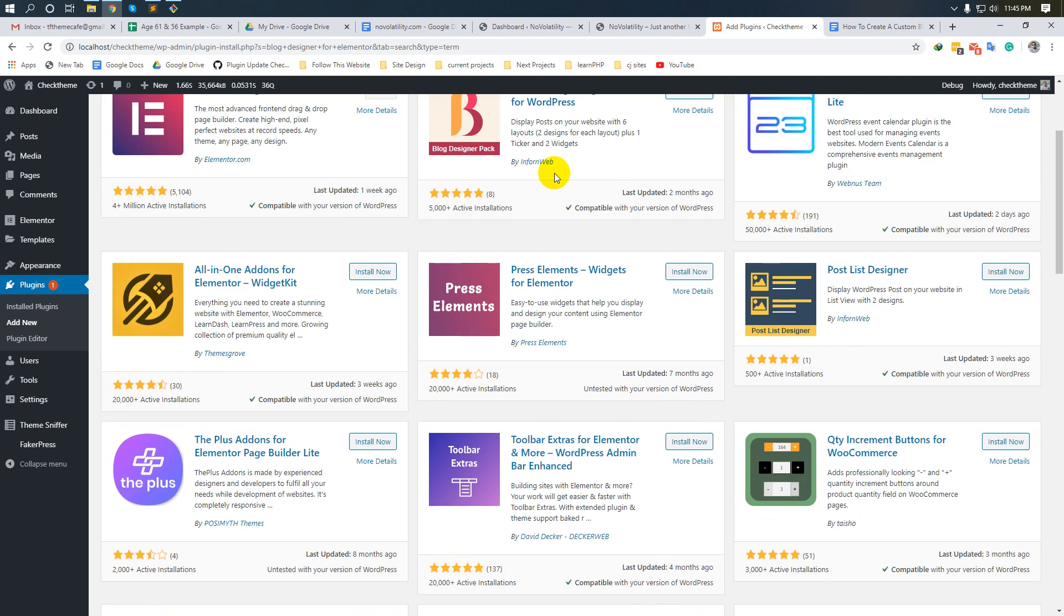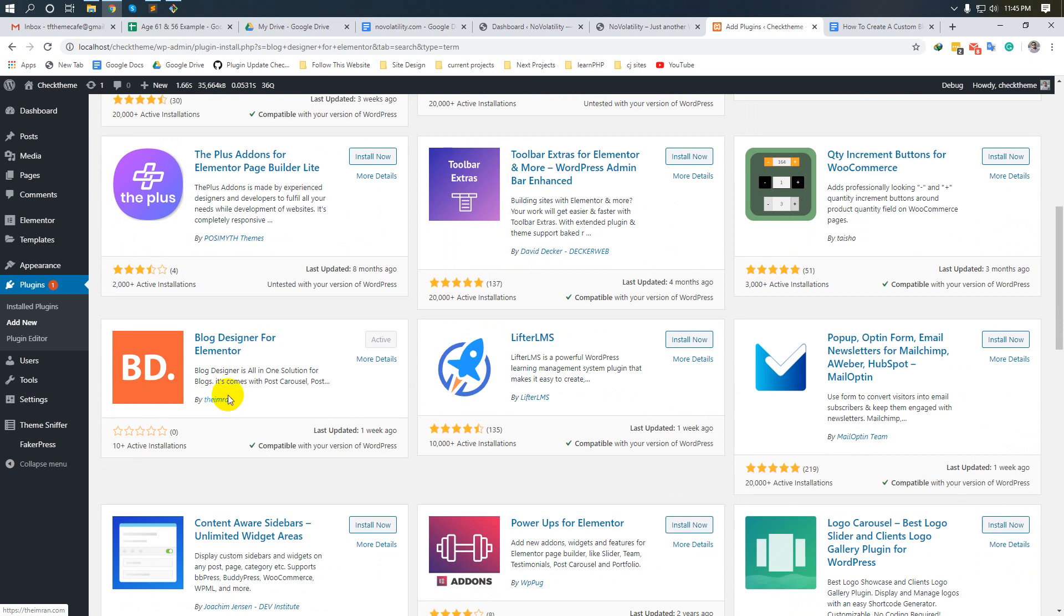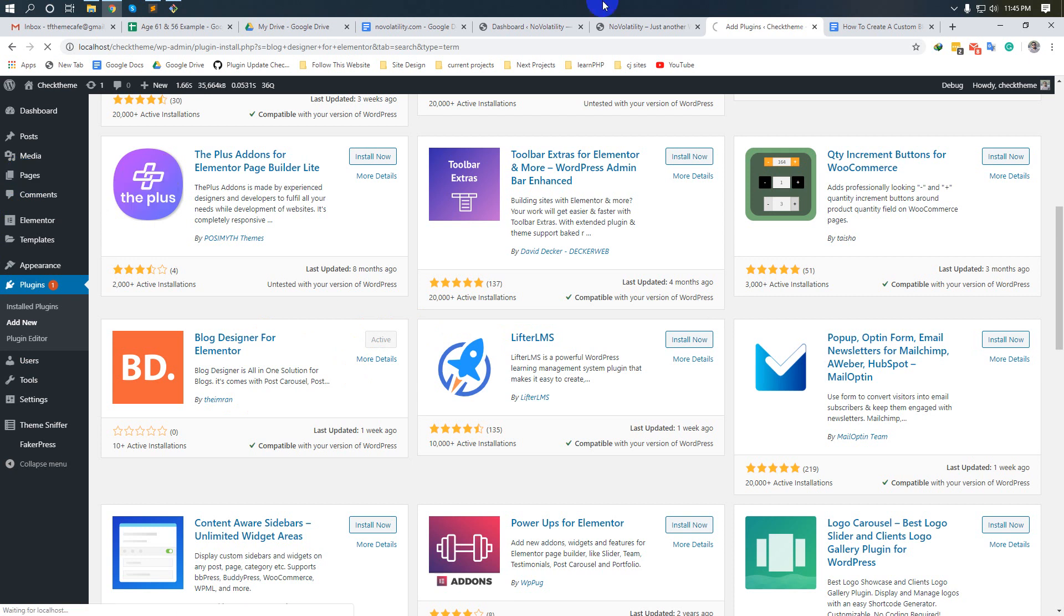Scroll down a little bit. Here is Blog Designer for Elementor by Imran. I have already activated this plugin, that's why the activate button is hidden. Okay, you are ready. Let's begin. Go to Pages and add new.